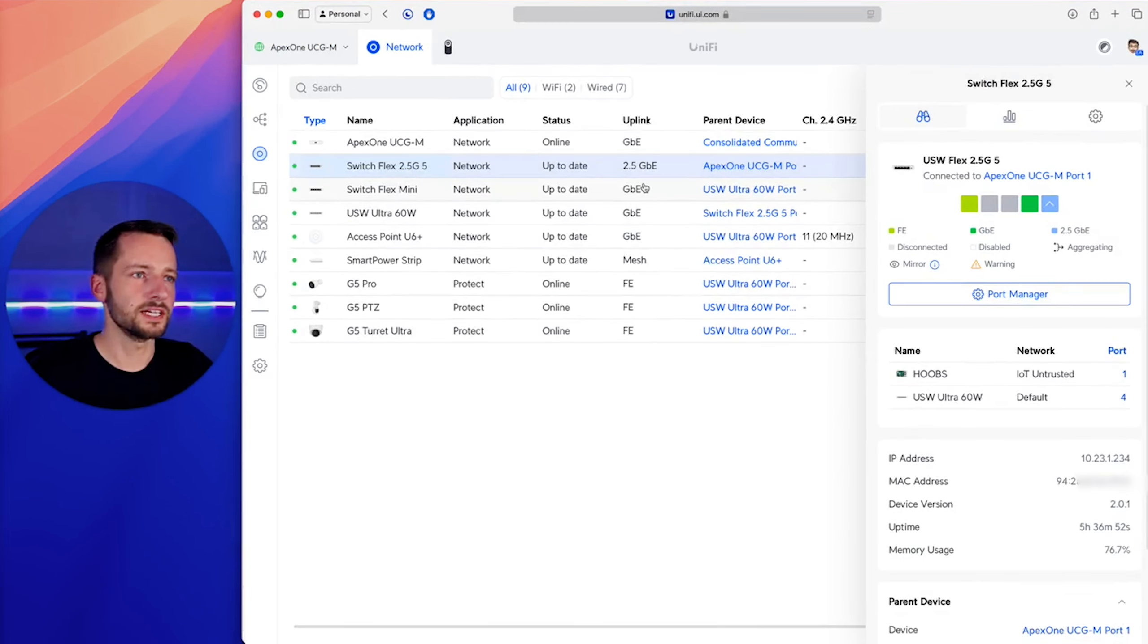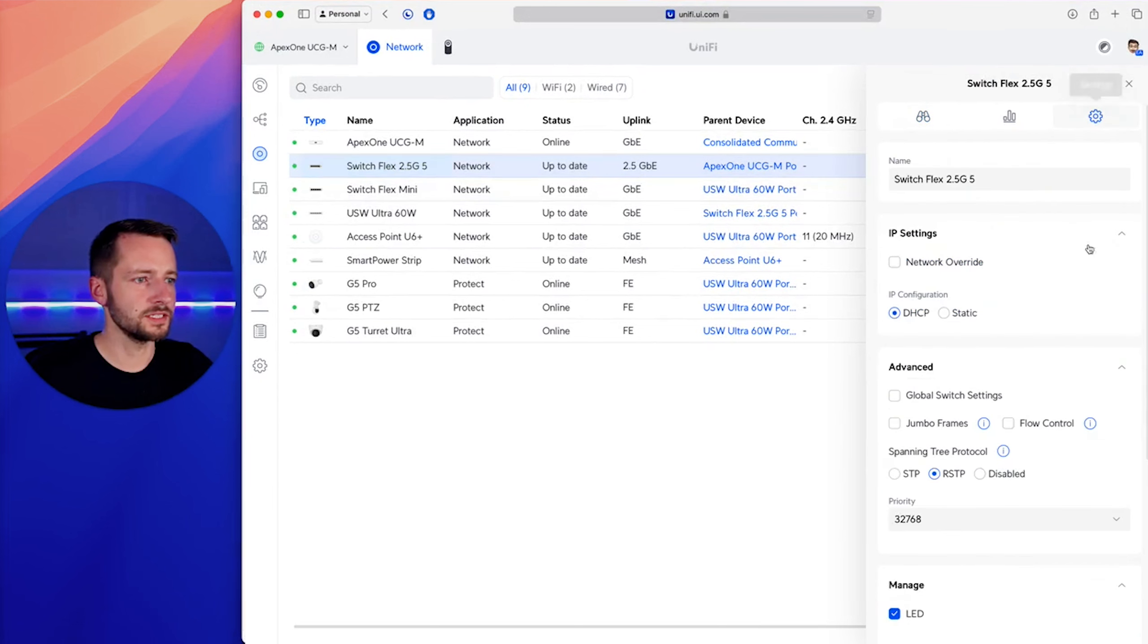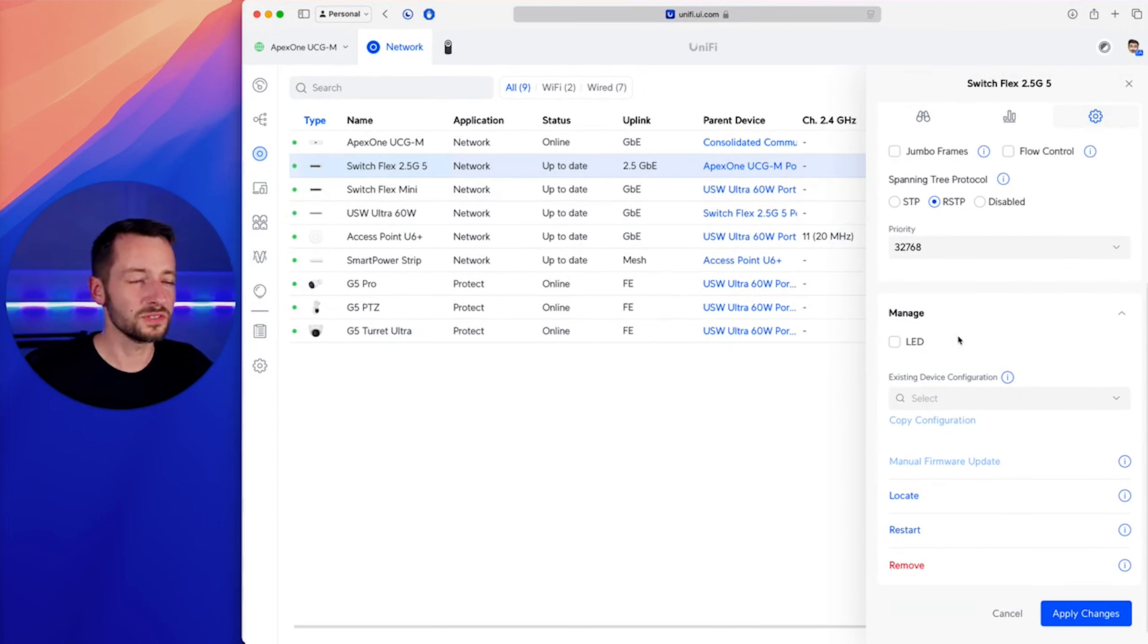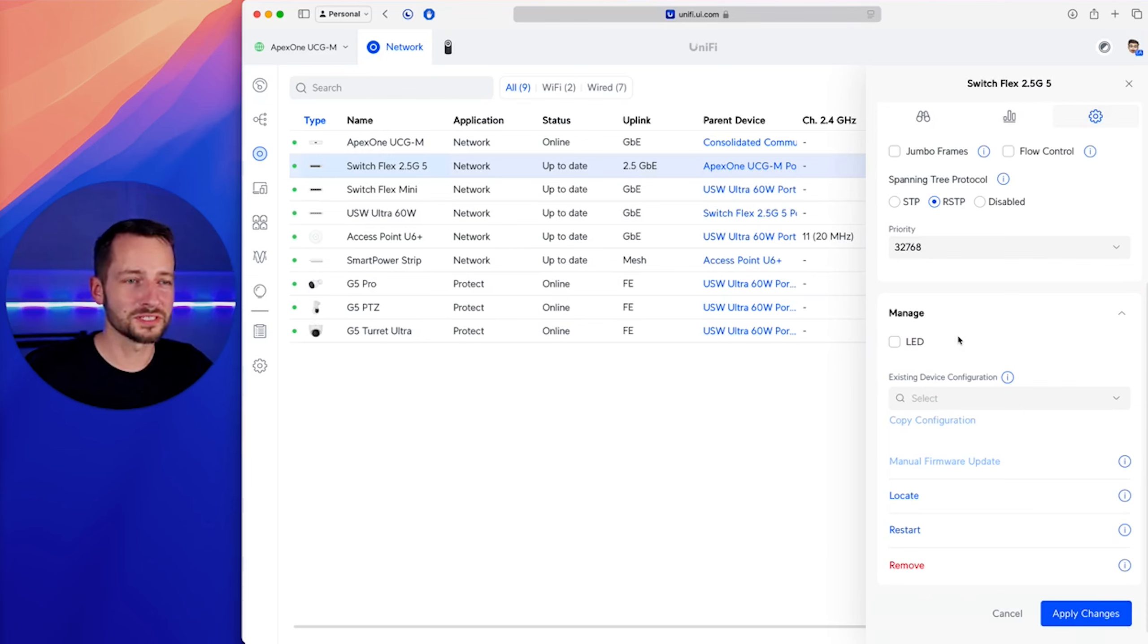And you can disable that blue LED indicator right there. If you go to your unified dashboard, select it, go to settings, and right up here, you can turn off that LED. I don't know how helpful that is, because the Ethernet ports, those LEDs will still be on, obviously, if there's traffic happening there.